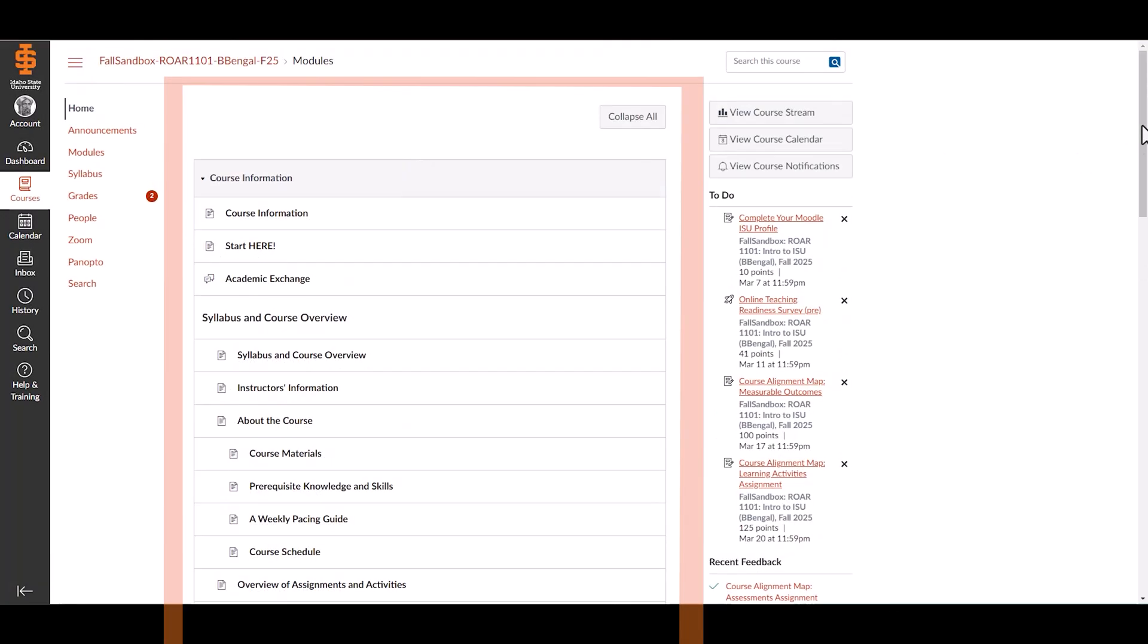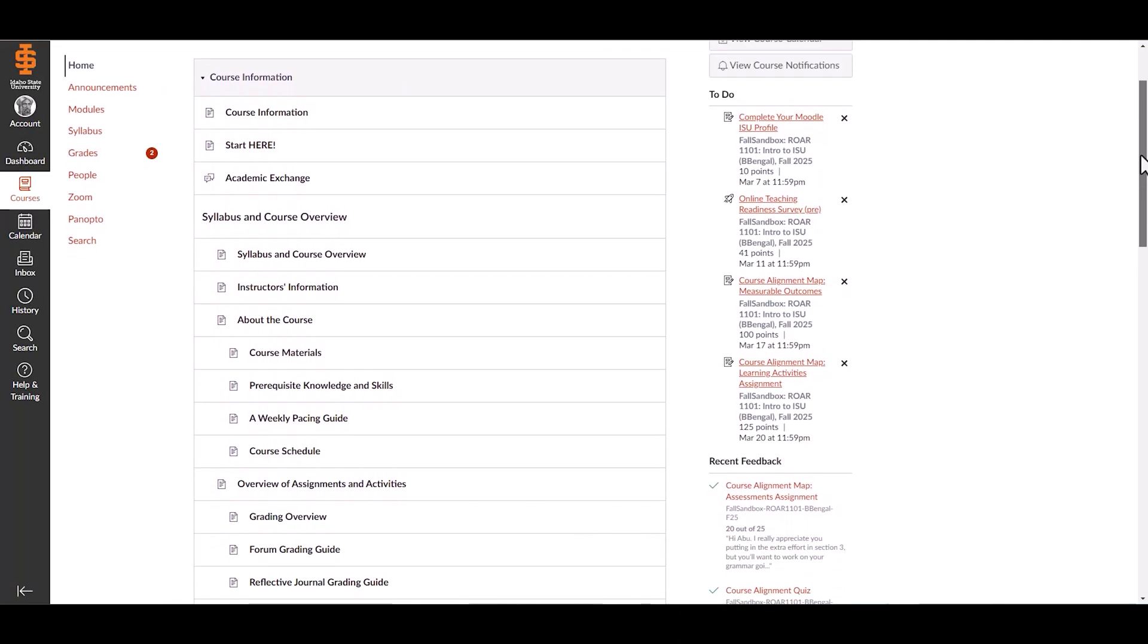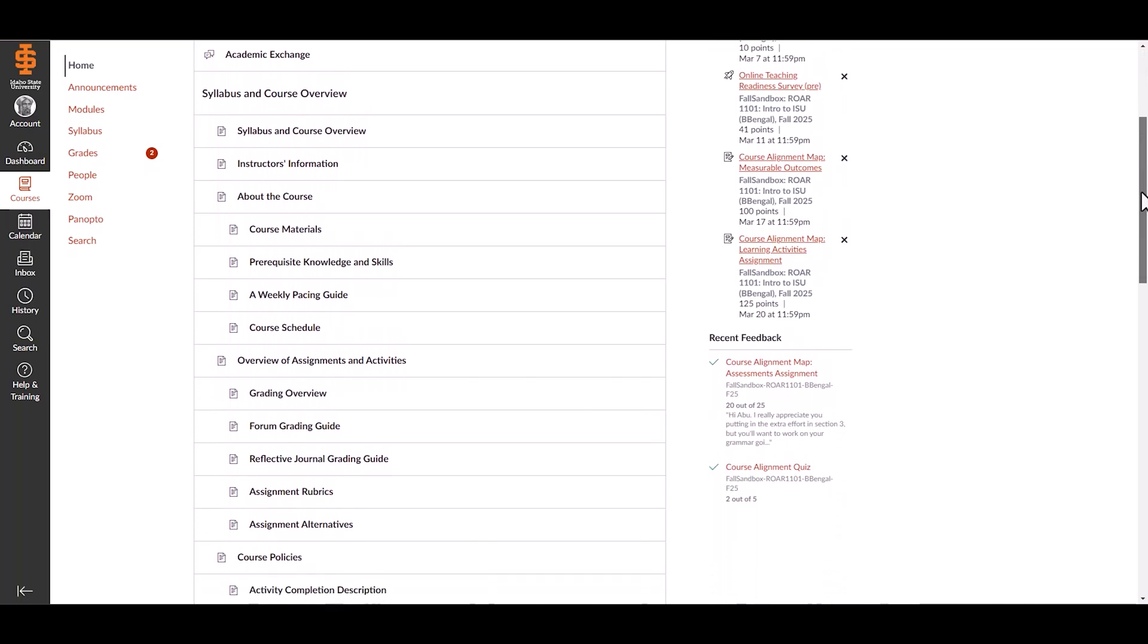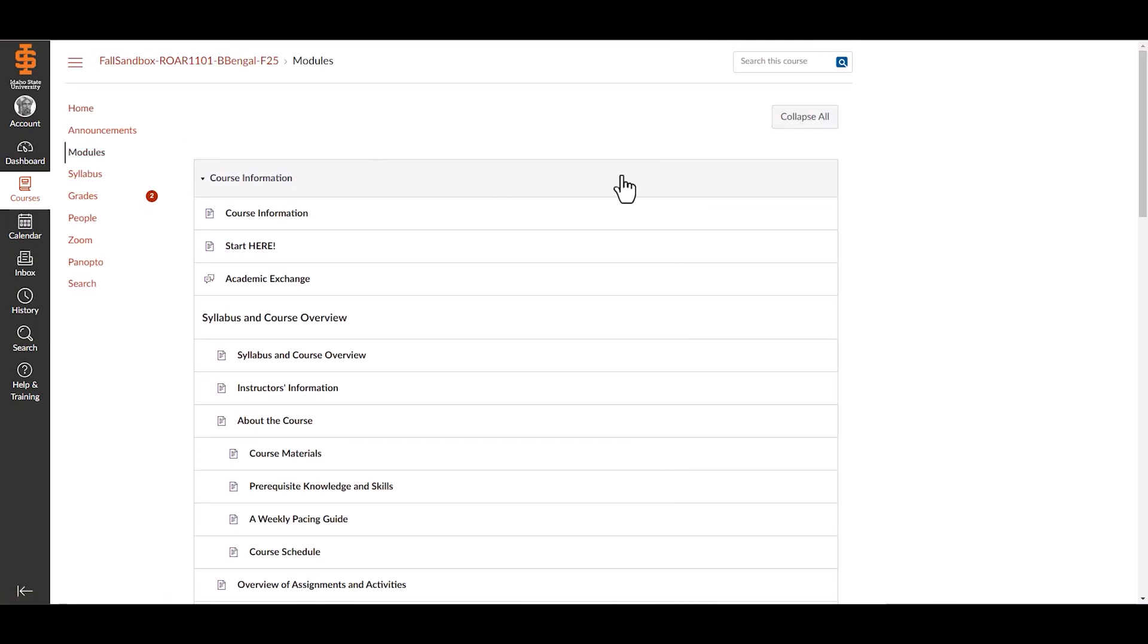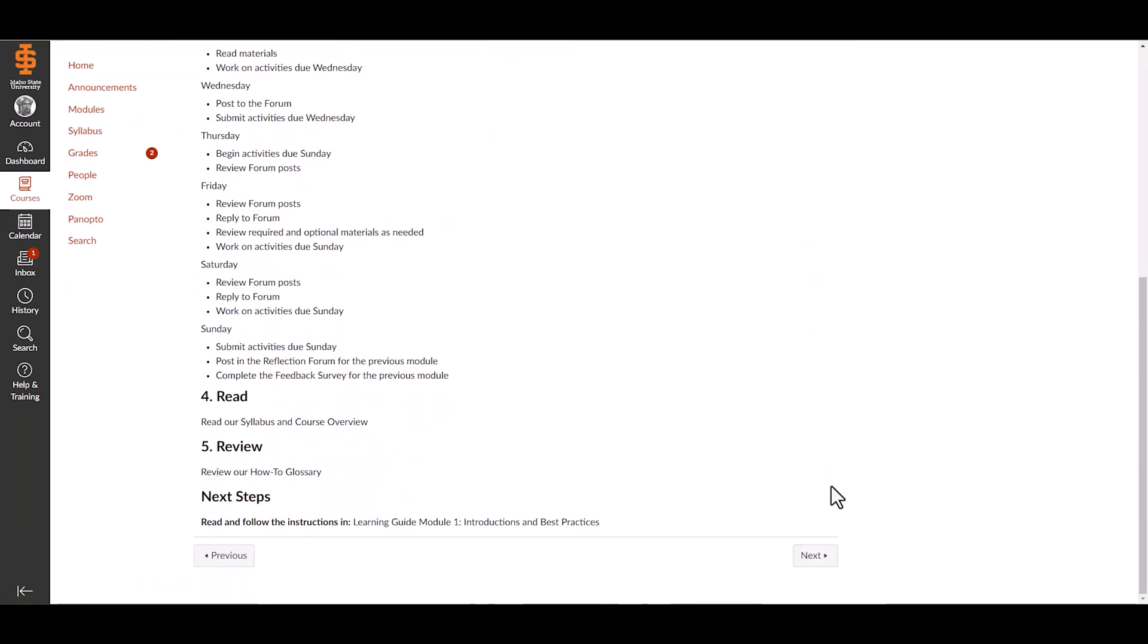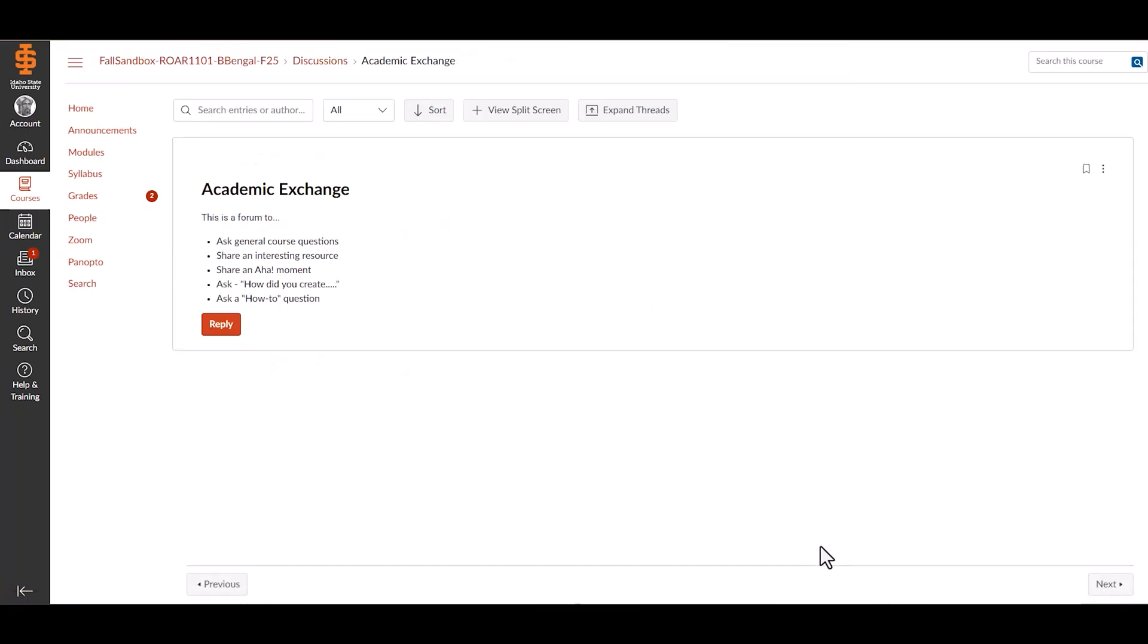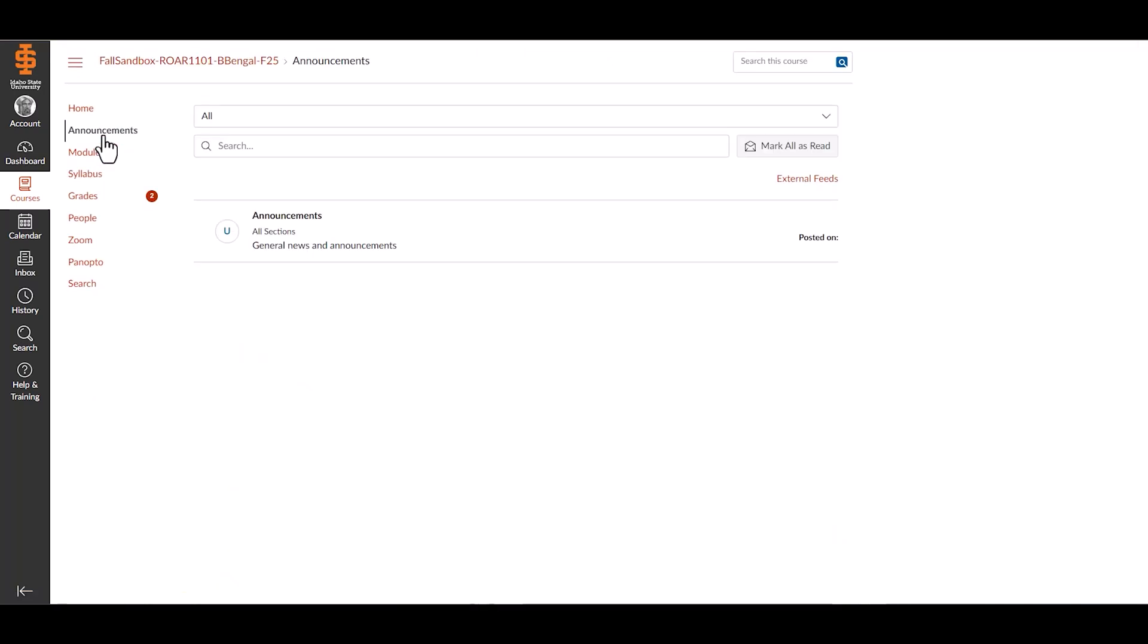The content area displays course announcements, materials, and assignments. Modules organize content by topic or week. Select next or previous to navigate through materials. Announcements provide important updates from your instructor.